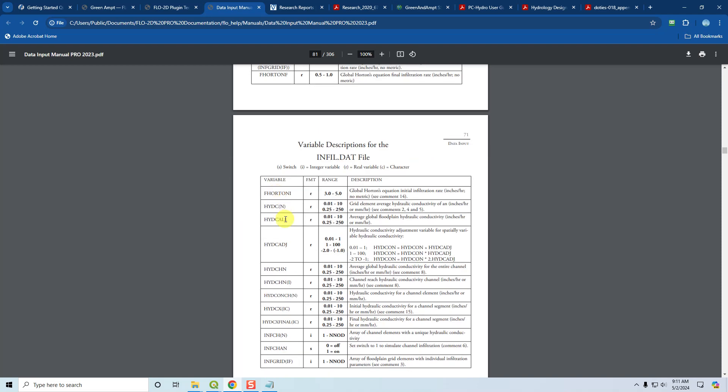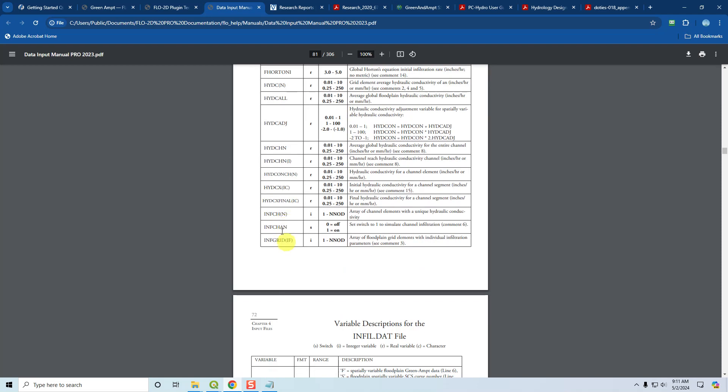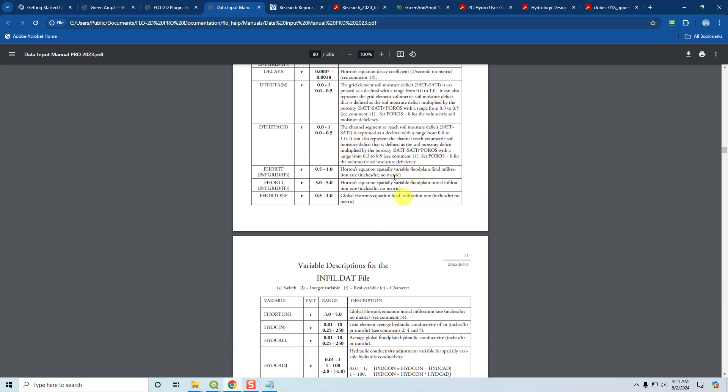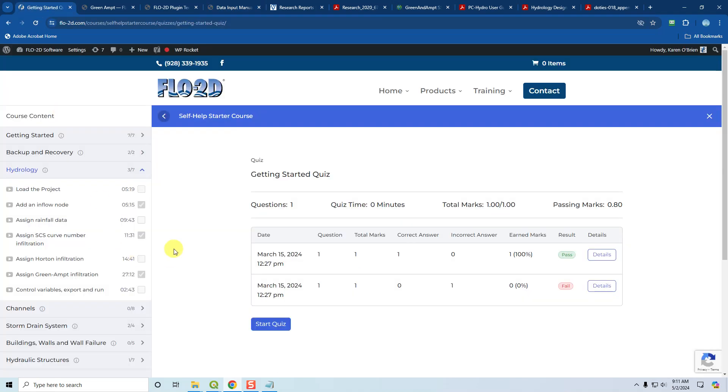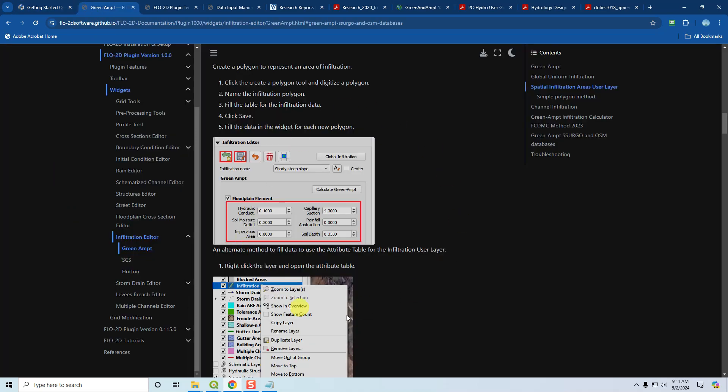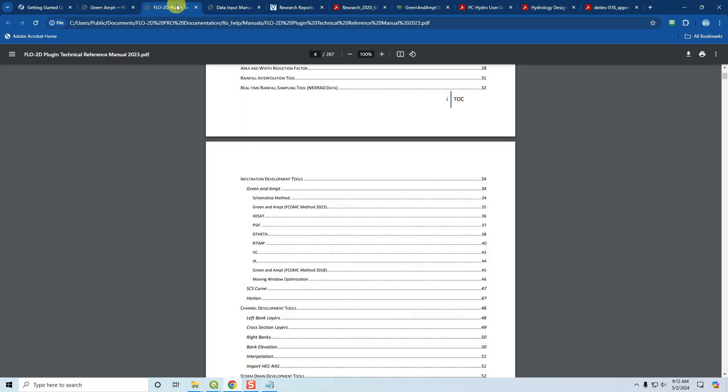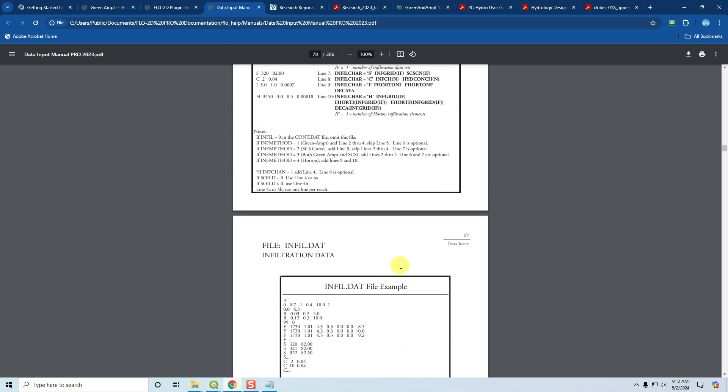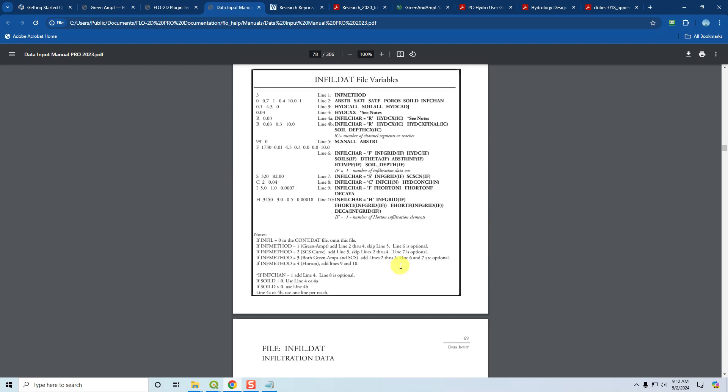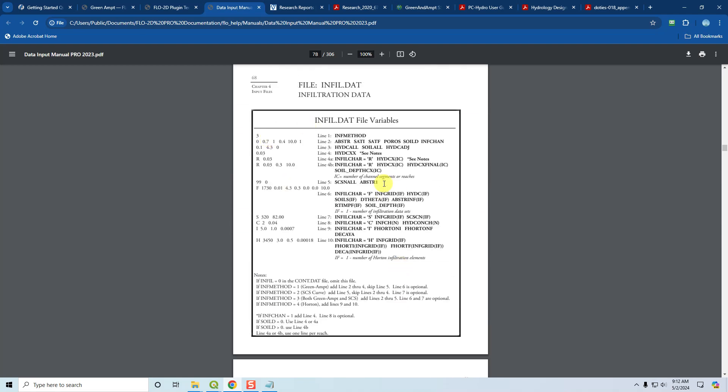If we go down to INF grid, the range would be from 1 to the total number of nodes. You don't have to have all of those nodes, but you can have up to all of those nodes. That's how you use the data input manual. You need a tutorial to show you how to do the processing and information about the processors and what the different tools do and the technical reference manual, so you understand the calculations behind the processors and the data input manual, so you understand what the variables are and how they are arranged. That is your Flow2D documentation.